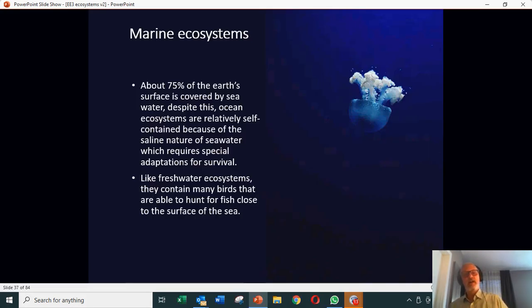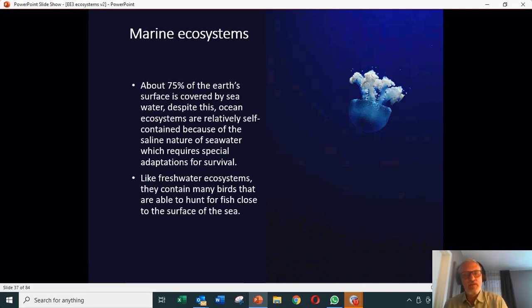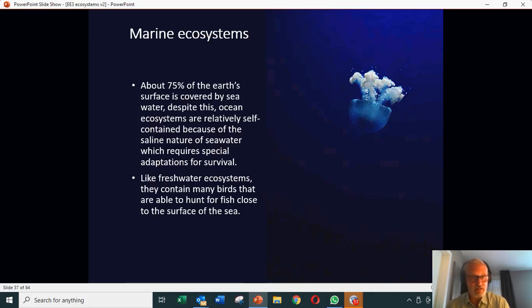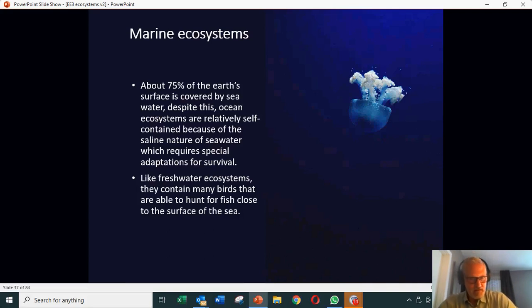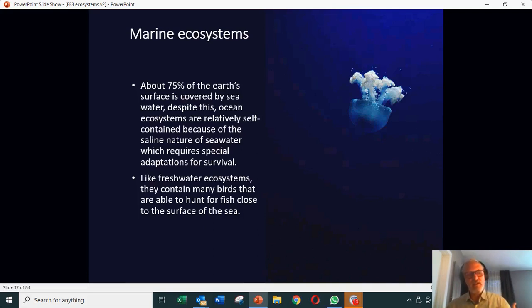Marine ecosystems are relatively self-contained, because most land animals and even freshwater animals could not survive in seawater simply because of the saltiness — it's an osmosis problem. So although 75% of the Earth's surface is covered by sea, the actual ecosystem itself is relatively self-contained because you need special adaptations in order to survive there.